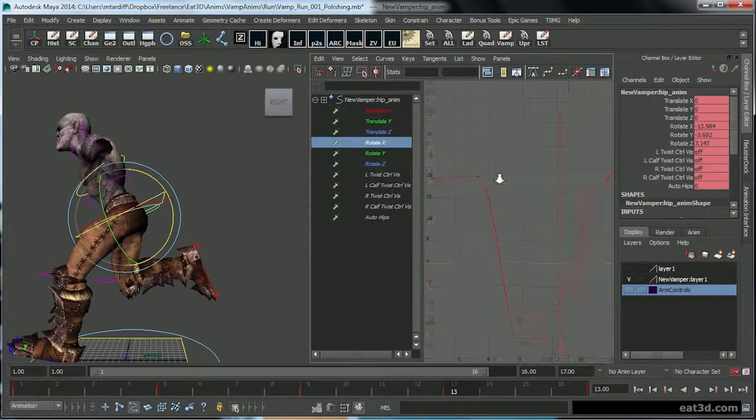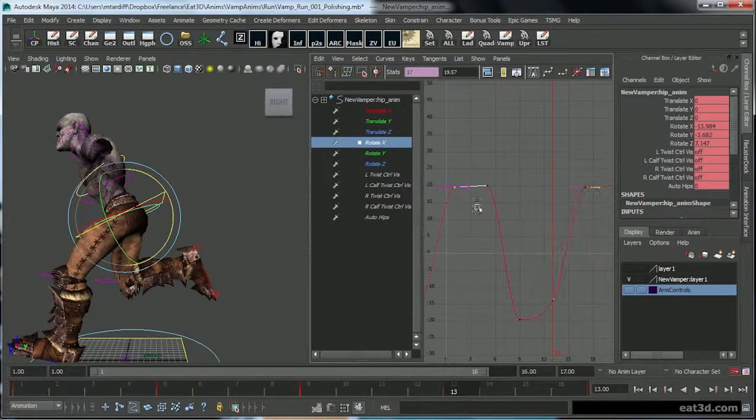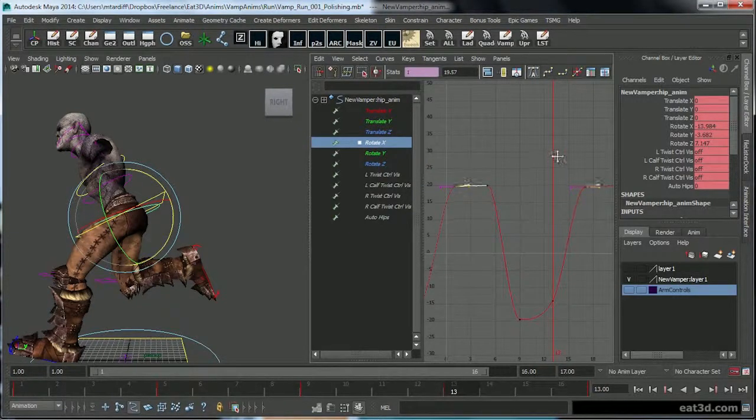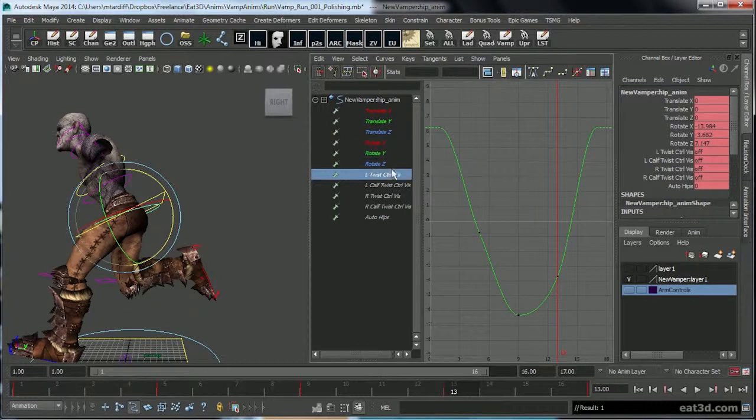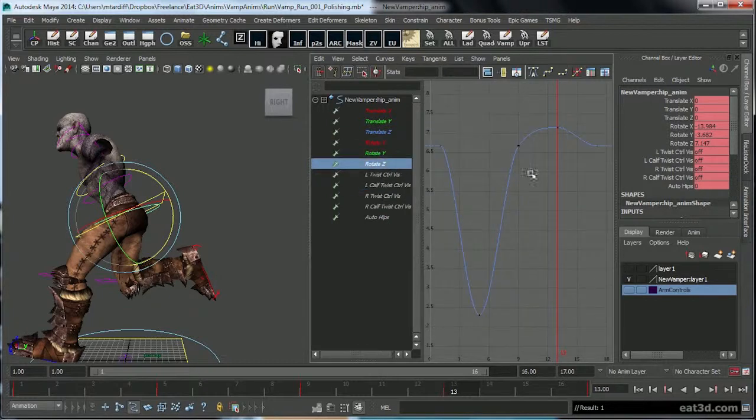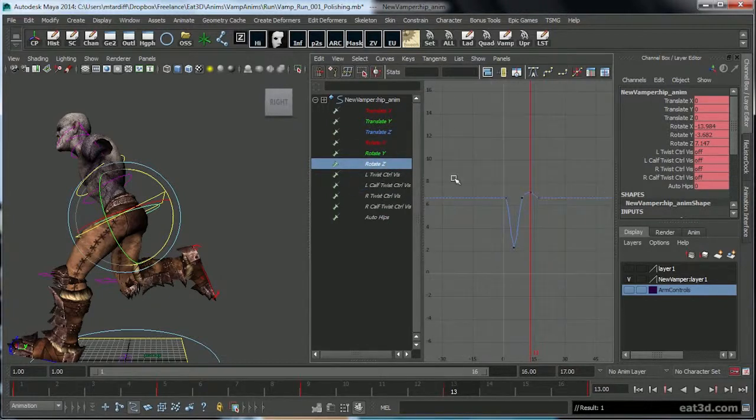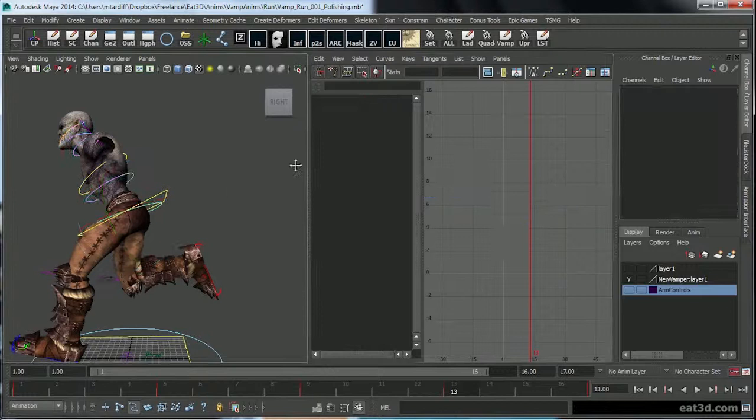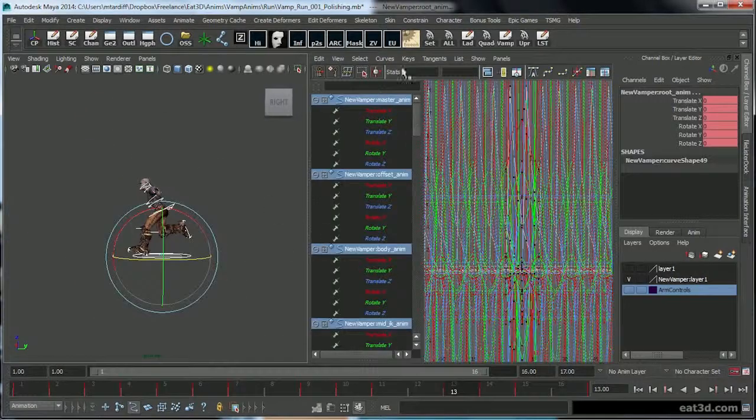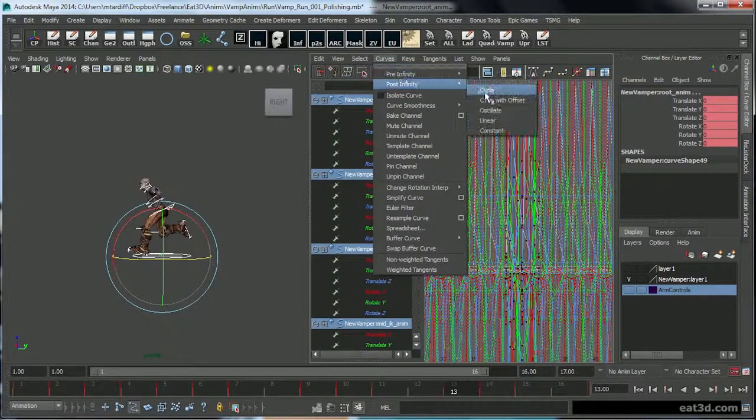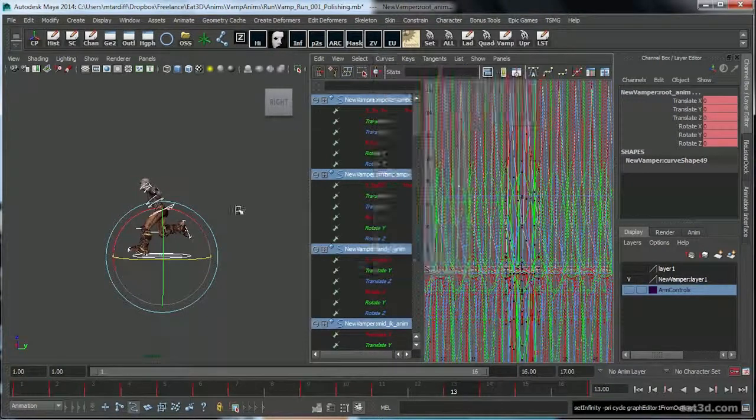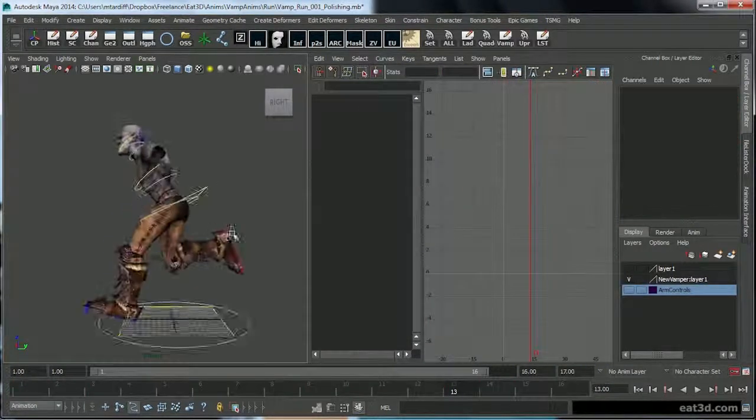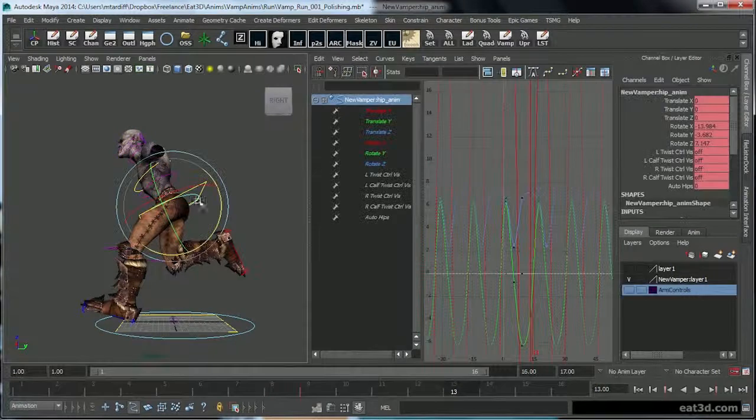The reason why I bring it up is I just noticed that it was doing it on this. There we go.